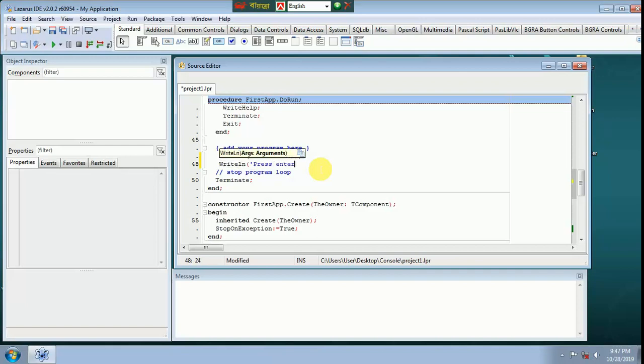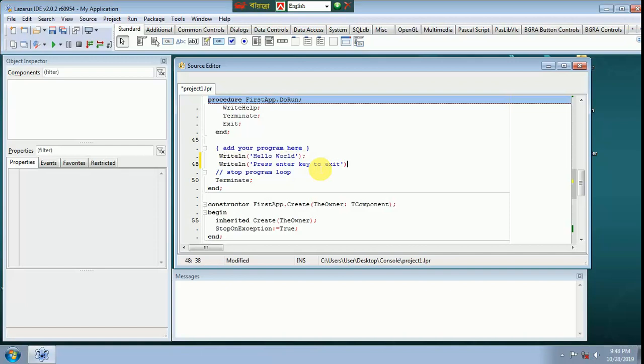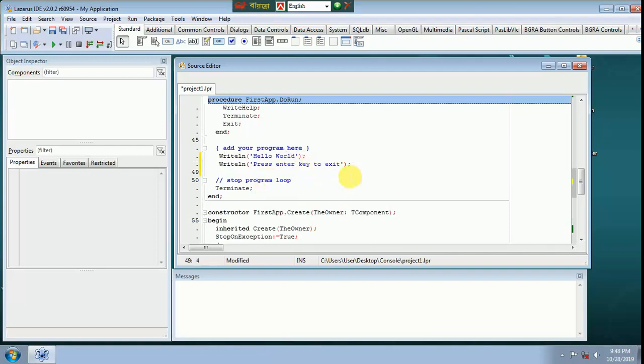Press enter. Press enter key to exit. Read line. Semicolon here, my project.